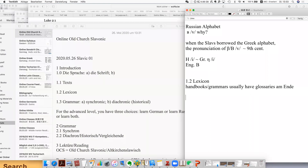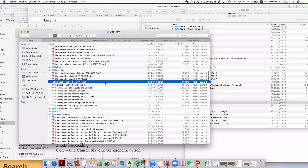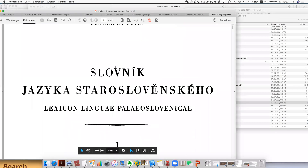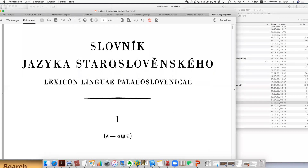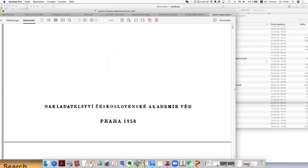We actually focus on historical linguistics, so we're going to use an etymological dictionary. This one — I can't copy it here, but you can just write down the name. It's called Lexicon Linguae Palaeoslovenicae, and it has four volumes. It's published in Prague — the first one is 1958. This is actually very comprehensive; the first volume has about 1000 pages.